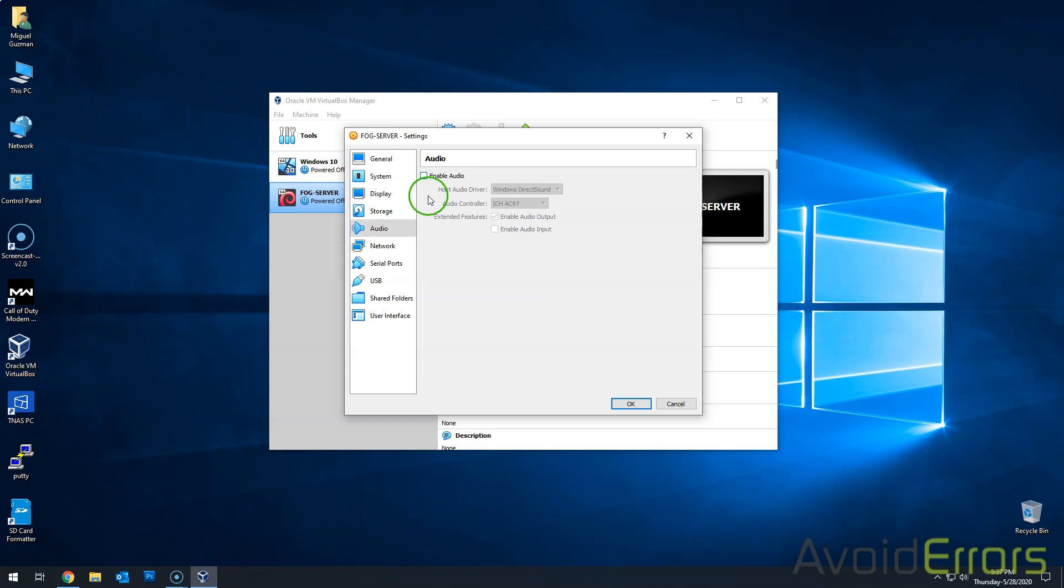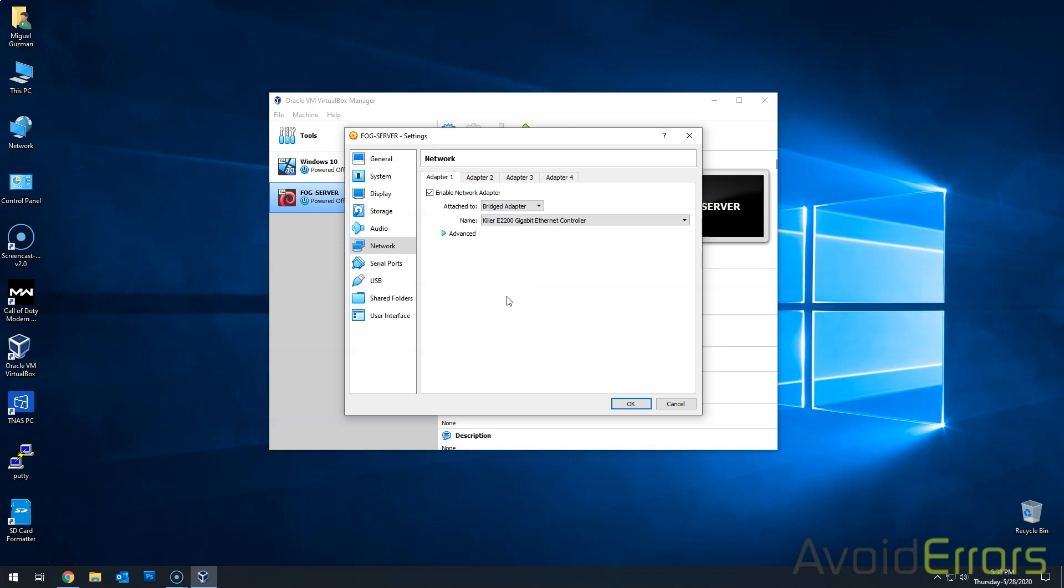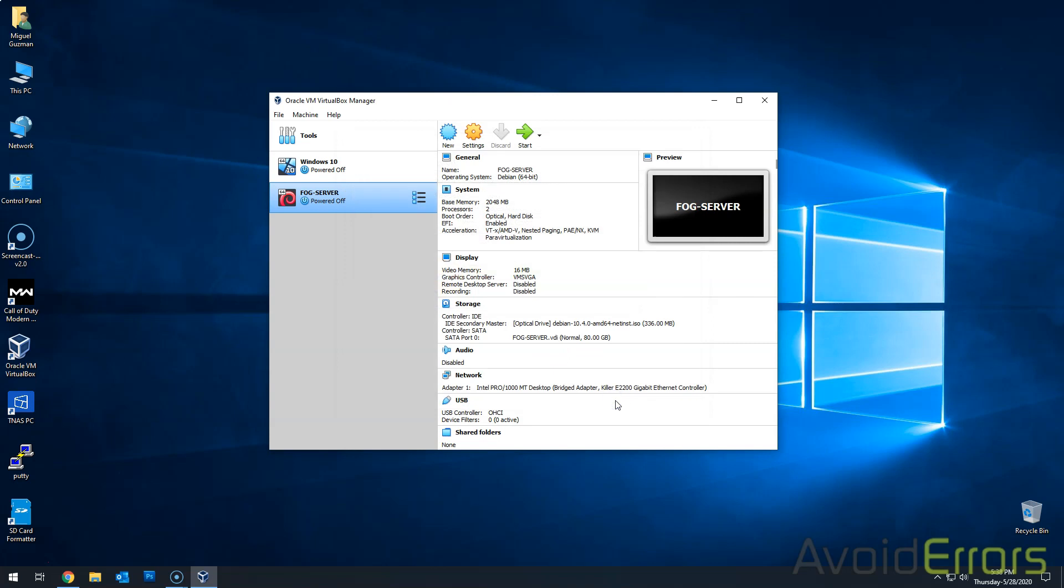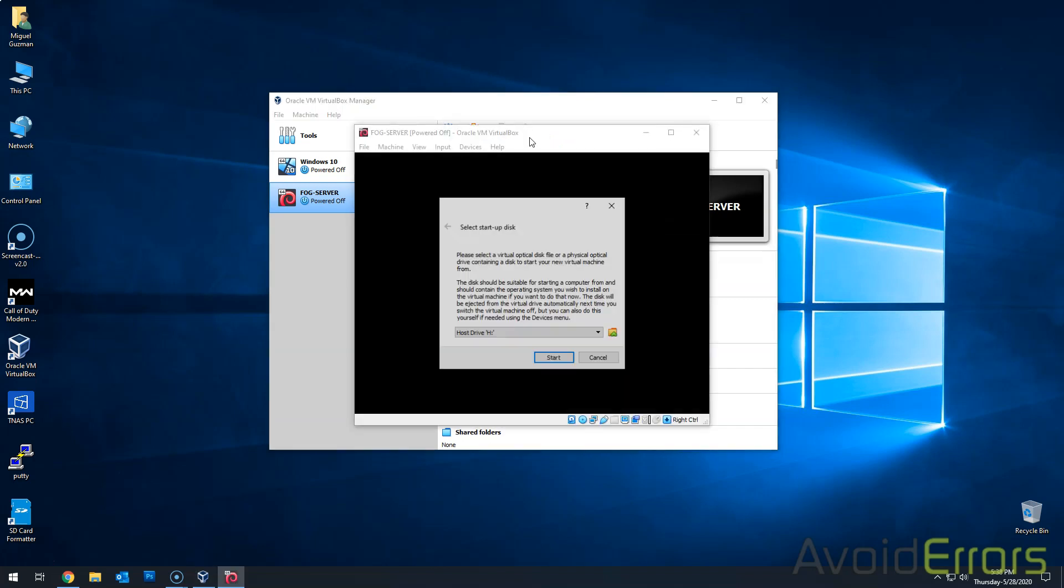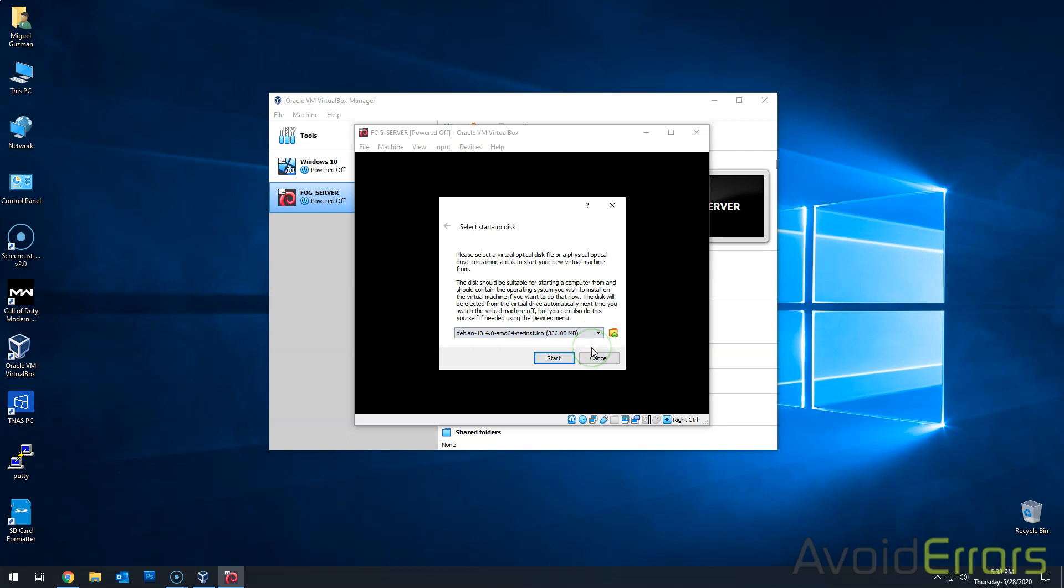I'm not going to use any audio. And then network. I'm going to bridge the network so we can assign an IP within my network. Once done, click on OK and start. Very simple. Now, just because this is a tutorial doesn't mean that it won't work on a real environment. It will work.